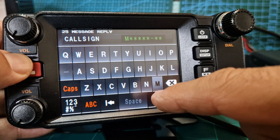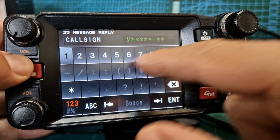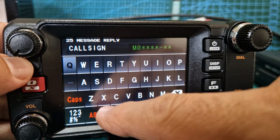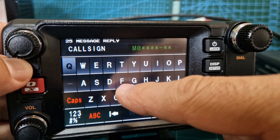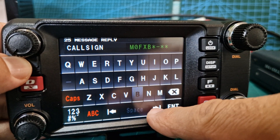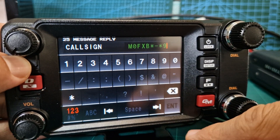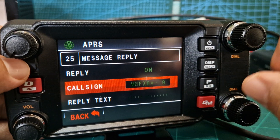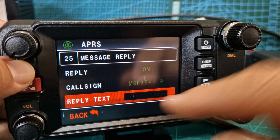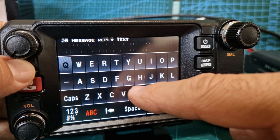So we get our call sign in: M, zero, F, X, B, nine - enter. Got that in. Reply text - I just put 'hi'.